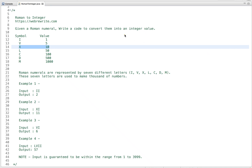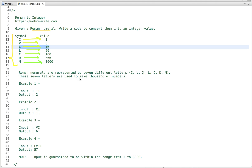Convert Roman numeral to integer value. Given a Roman numeral, we have to write code to convert it into an integer value. Roman numerals are represented by seven different letters and their corresponding integer values: I is 1, V is 5, X is 10, L is 50, C is 100, D is 500, and M is 1000. These seven letters are used to make thousands of numbers.